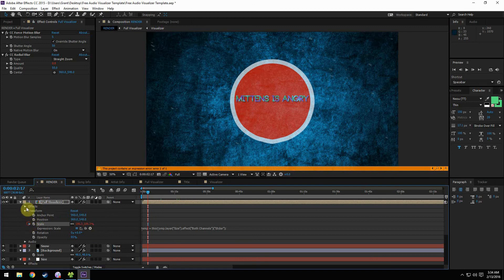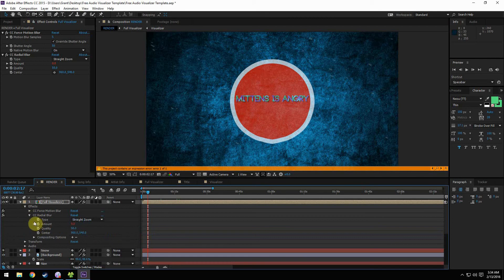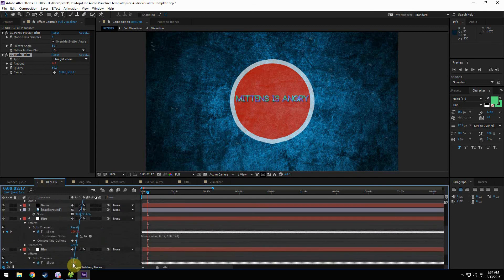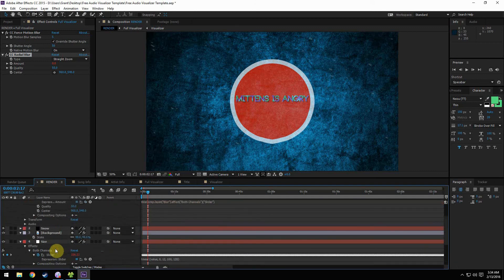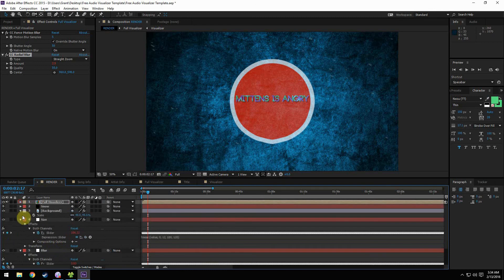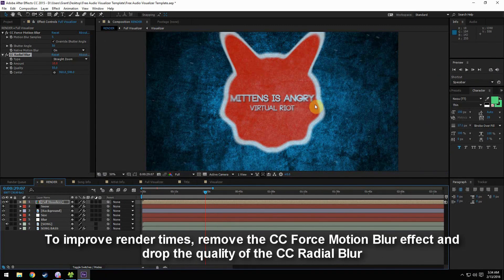We also have to go into the effects tab and under CC Radio Blur we have Amount — and Amount is also red. So we Alt-click it twice, grab the pick whip, drag it all the way down underneath the blur layer, and attach it to the slider there. That adds the blur effect. Now we can minimize all this and scroll through — when it gets around the drop, you can see we get this nice blur and distortion. It looks really, really awesome.